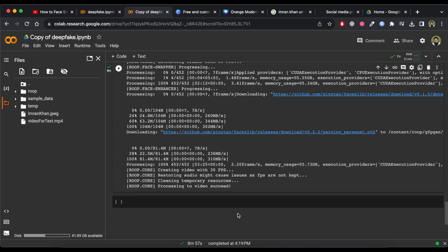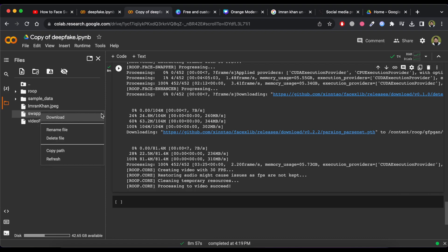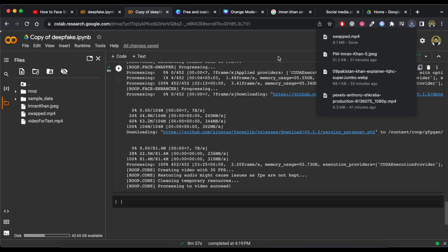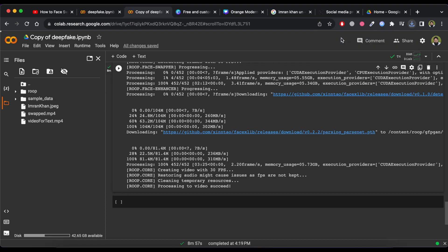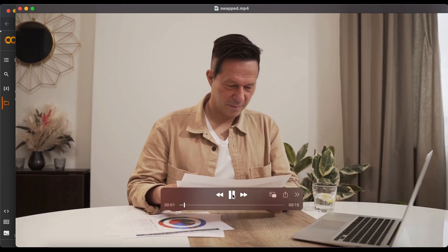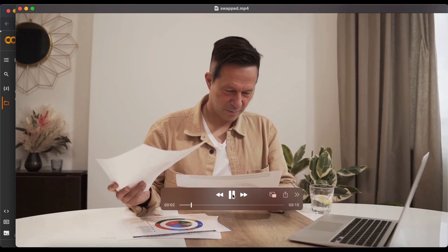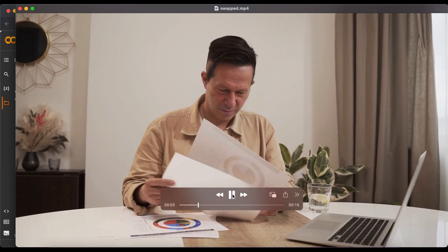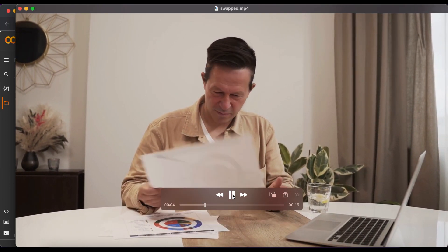When it finishes processing, a new file will be generated with the name swap.mp4. Now you can download this file. After downloading, you can check it. Now you can see that the face has successfully swapped in the video.